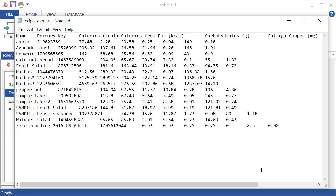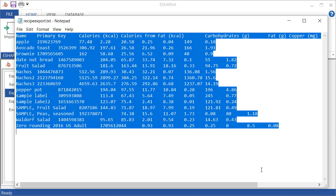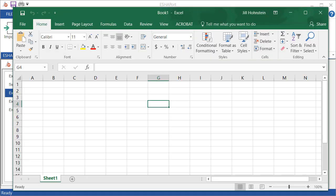And you can take this, because it's a tab delimited file, you can easily take this, copy it, and open up Excel and paste it right into Excel. As easy as that.